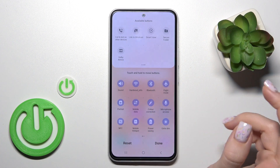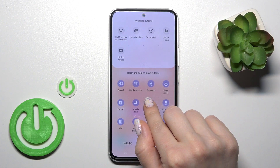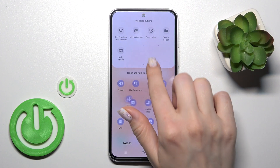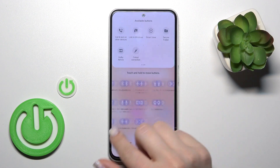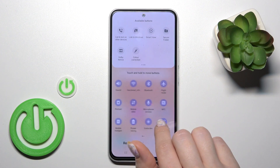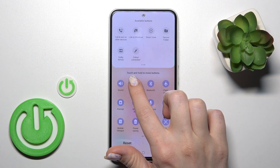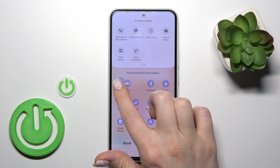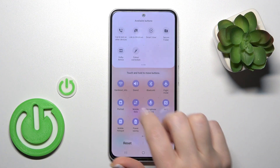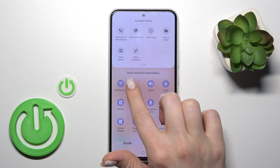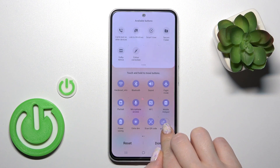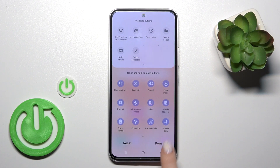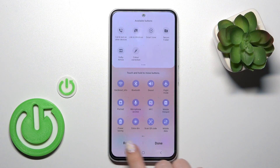If you want to remove an option from the panel, in the same way hold the icon and drag it to the sub-section. To change the positions of the icons on your panel, just hold the icon and drag it — it's that simple.